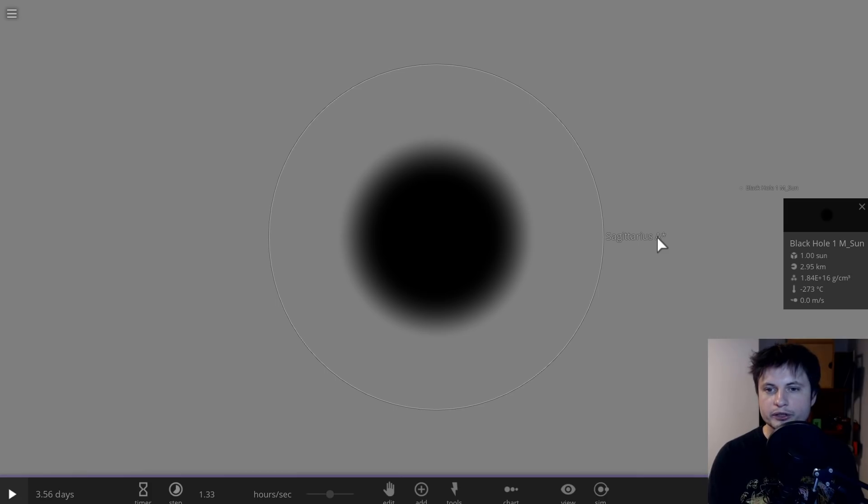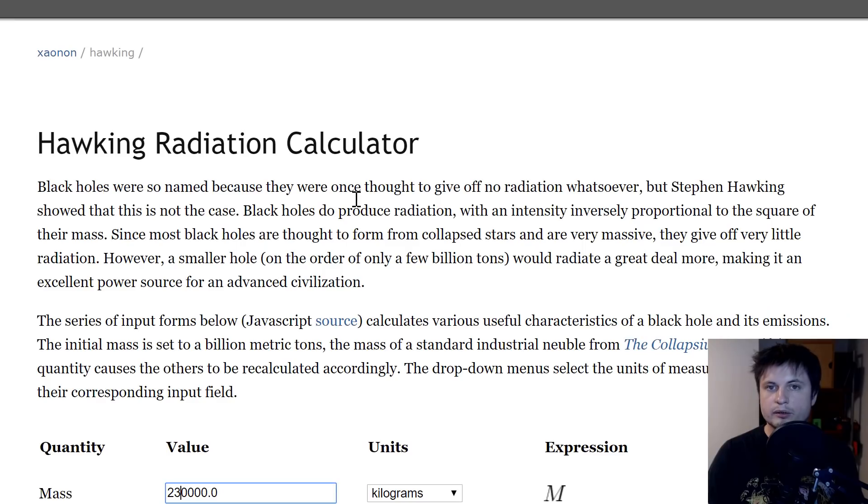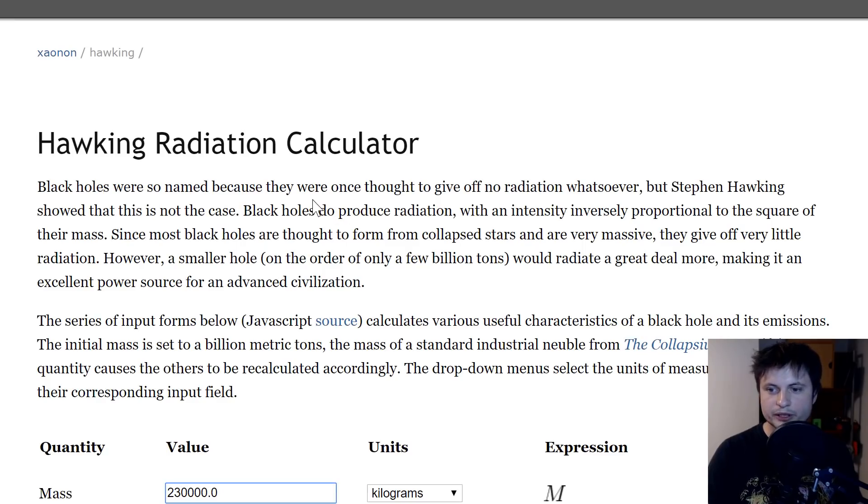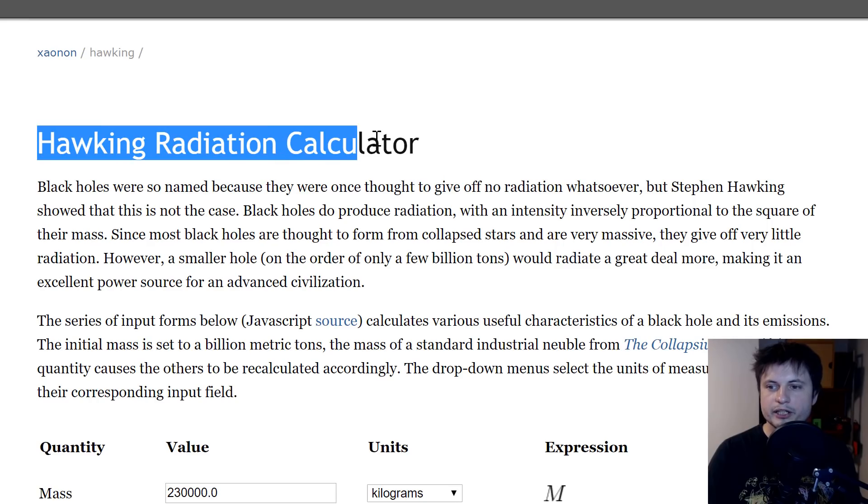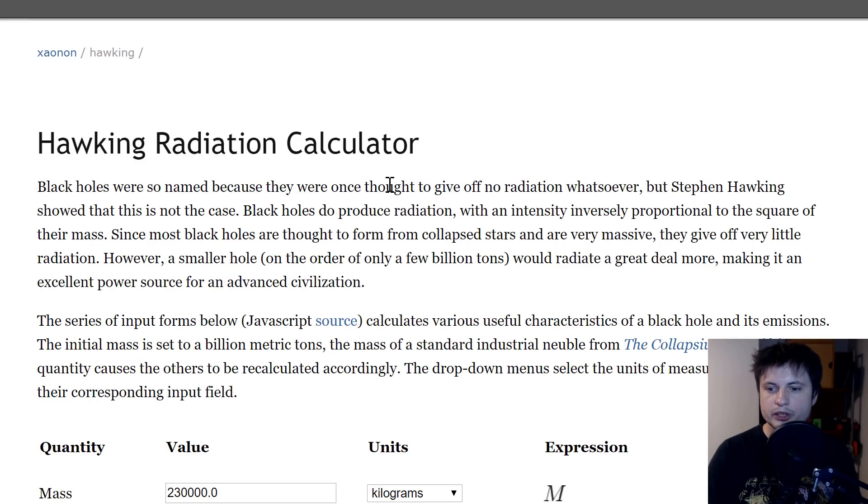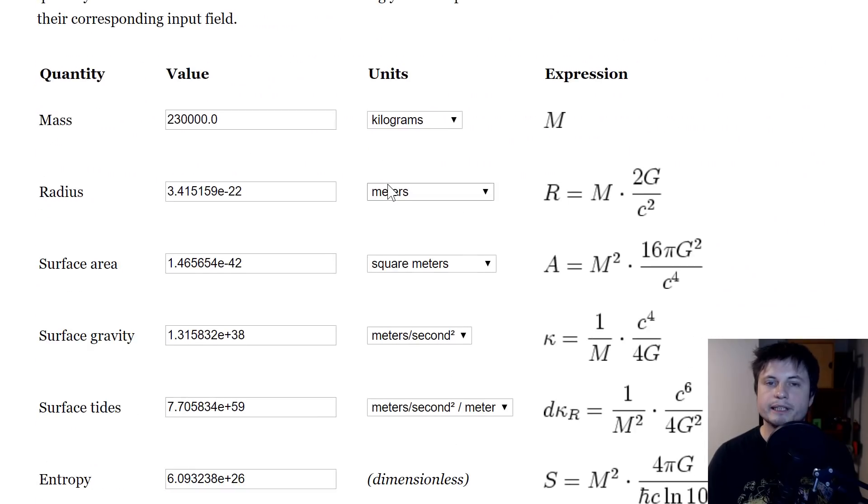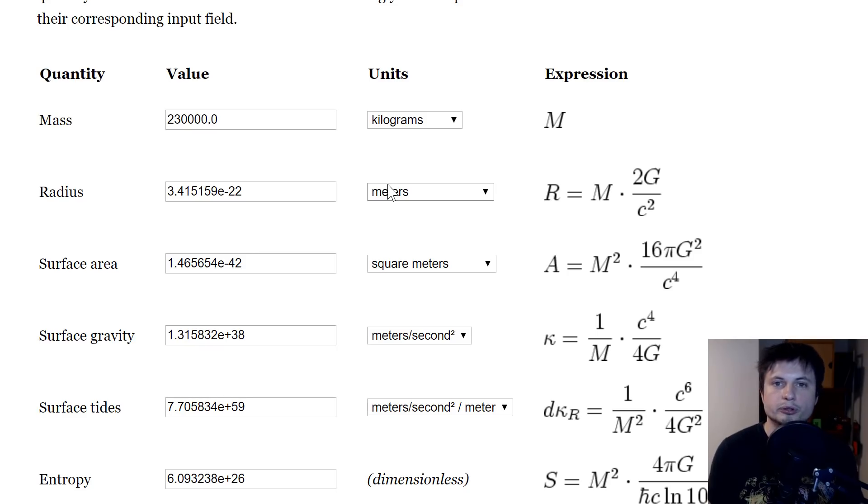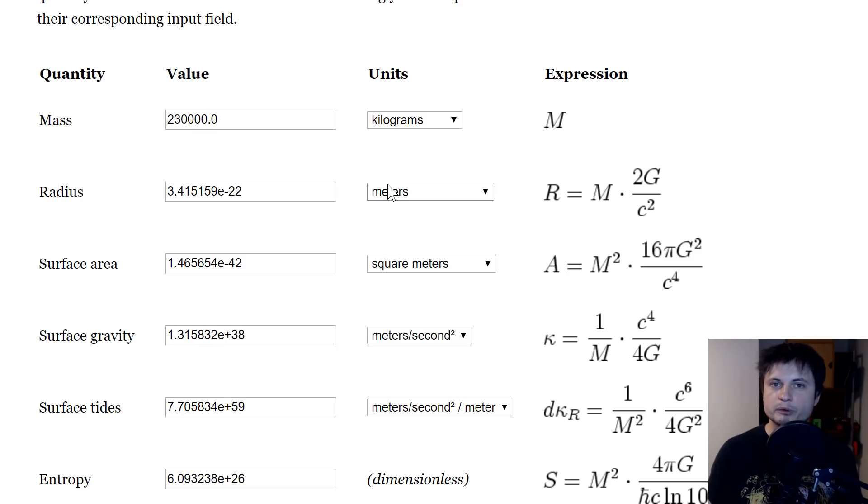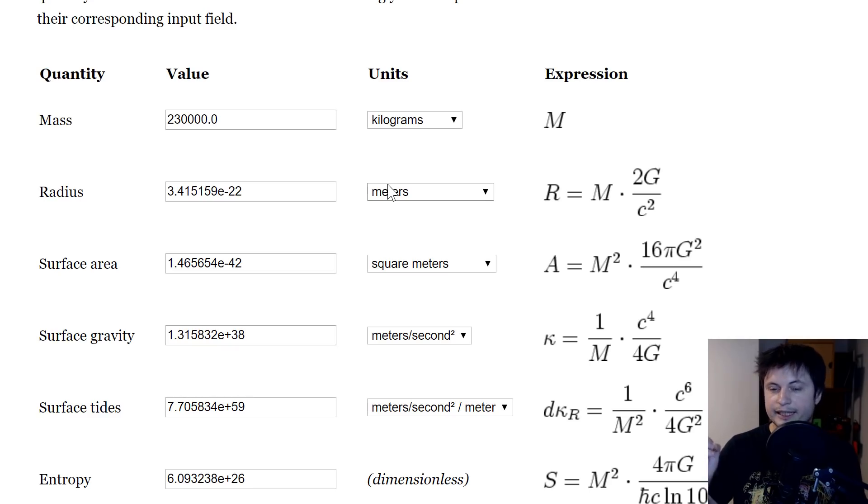Now I wanted to show you this brilliant website I discovered not so long ago by Jim Wisniewski, I hope I pronounced the name correctly. It's essentially a Hawking radiation calculator which allows you to calculate the various parameters for any black hole